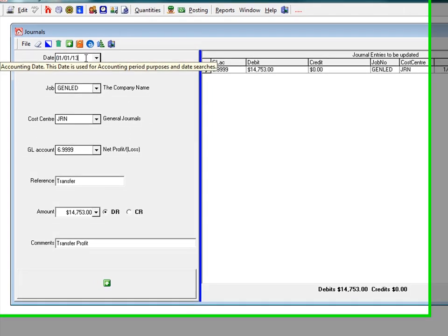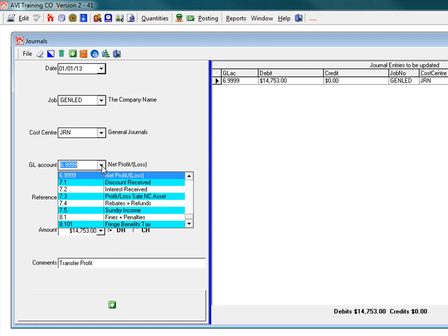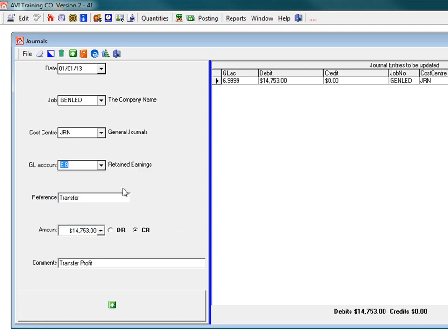Now we need the next side of our journal entry. Select the date. Select the other general ledger account that the journal needs to be posted to.